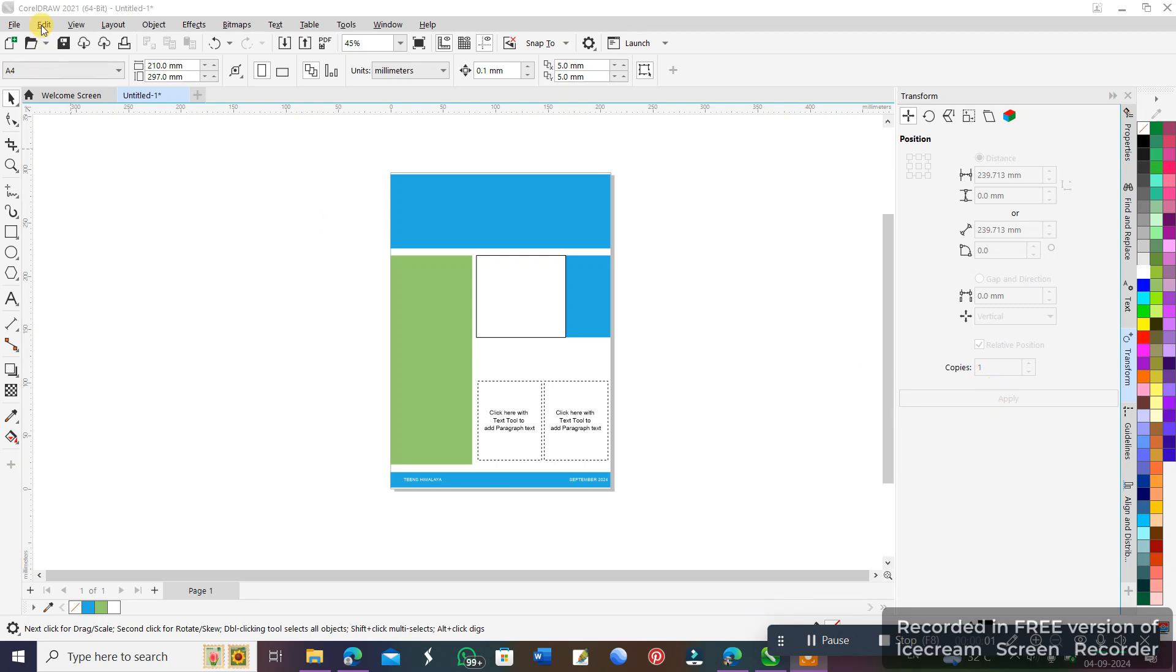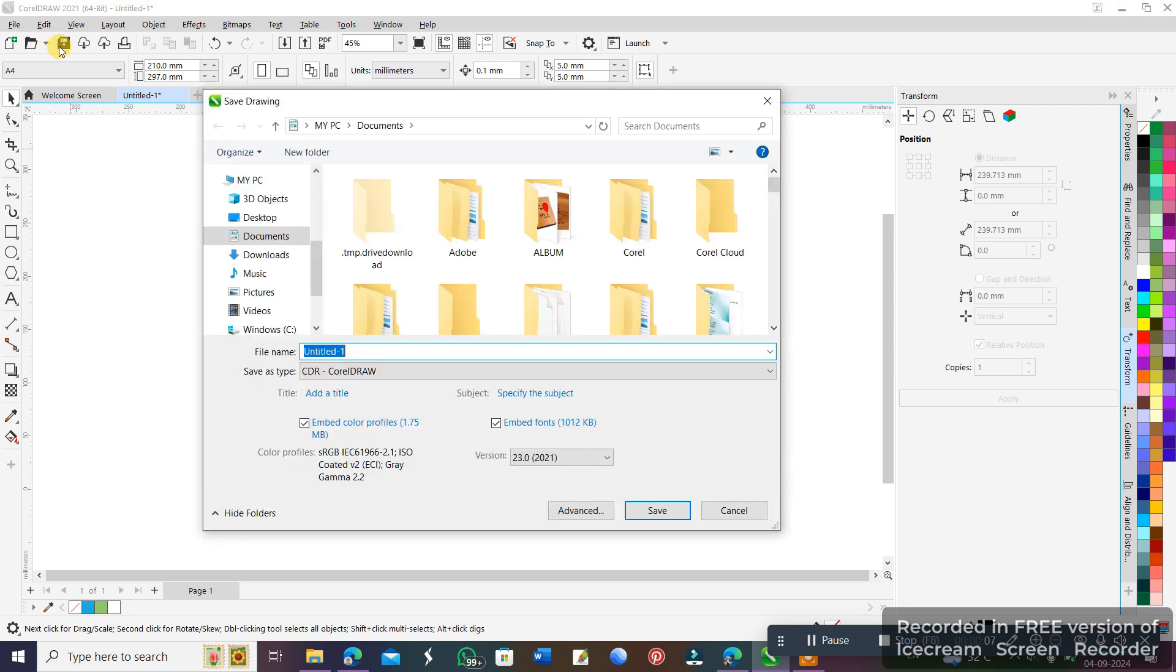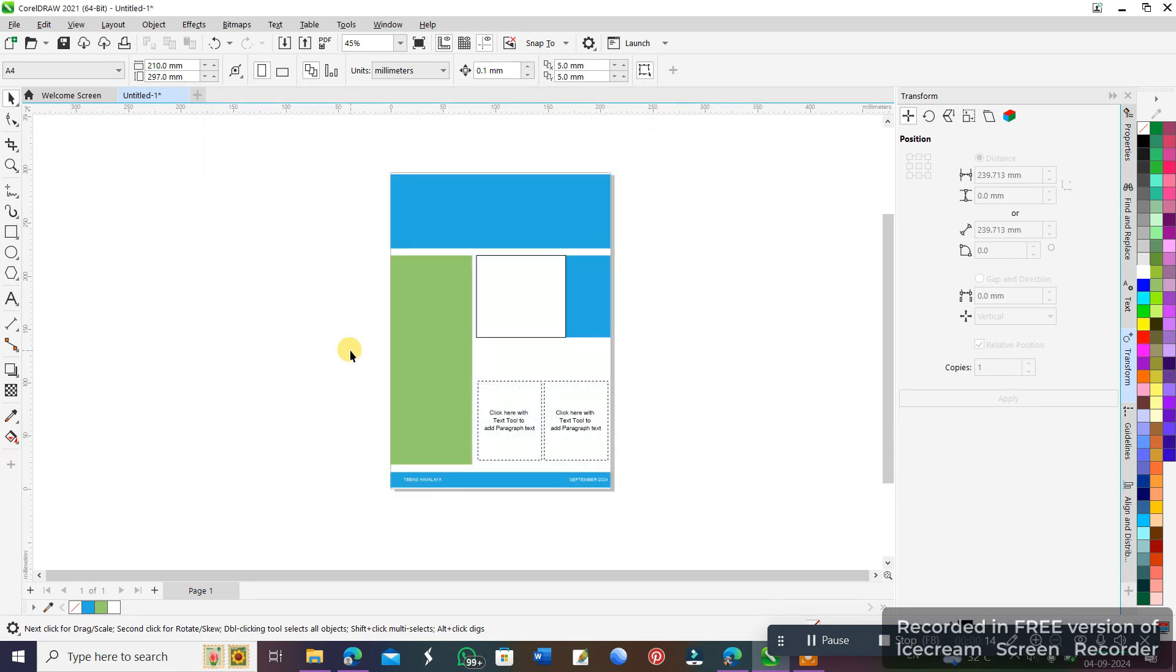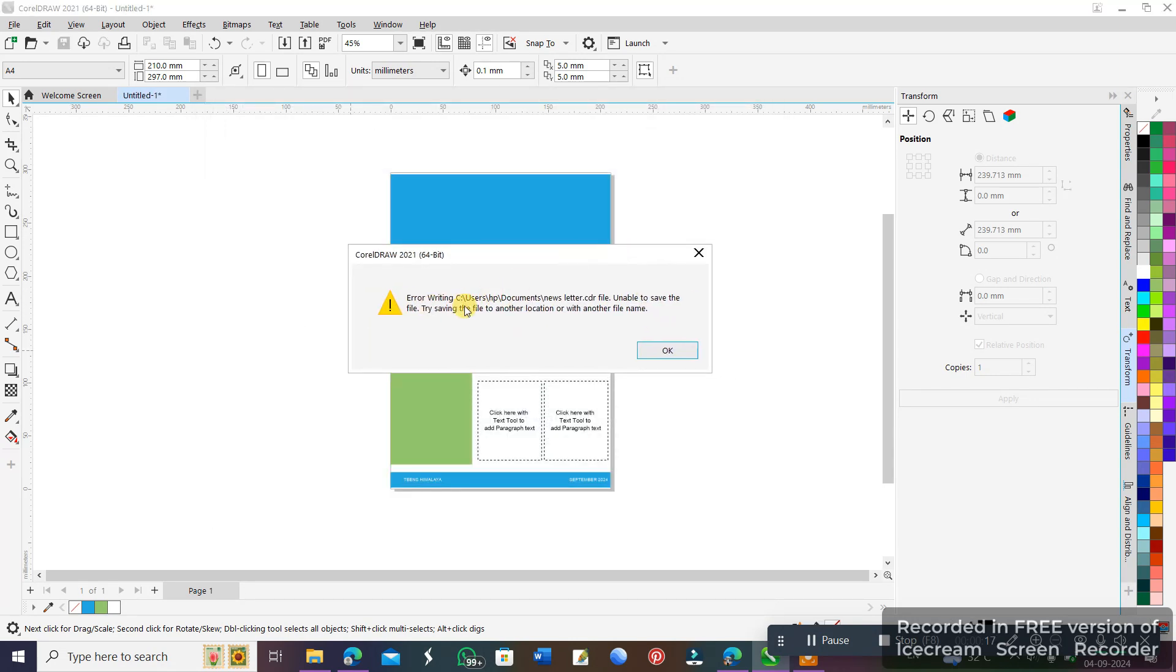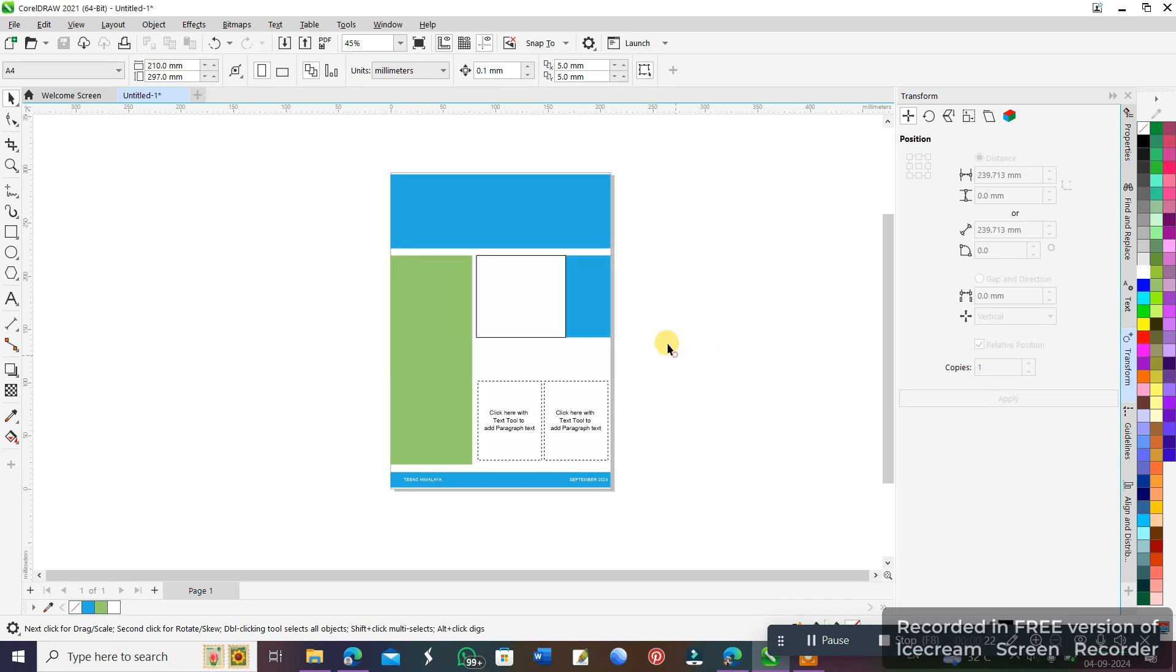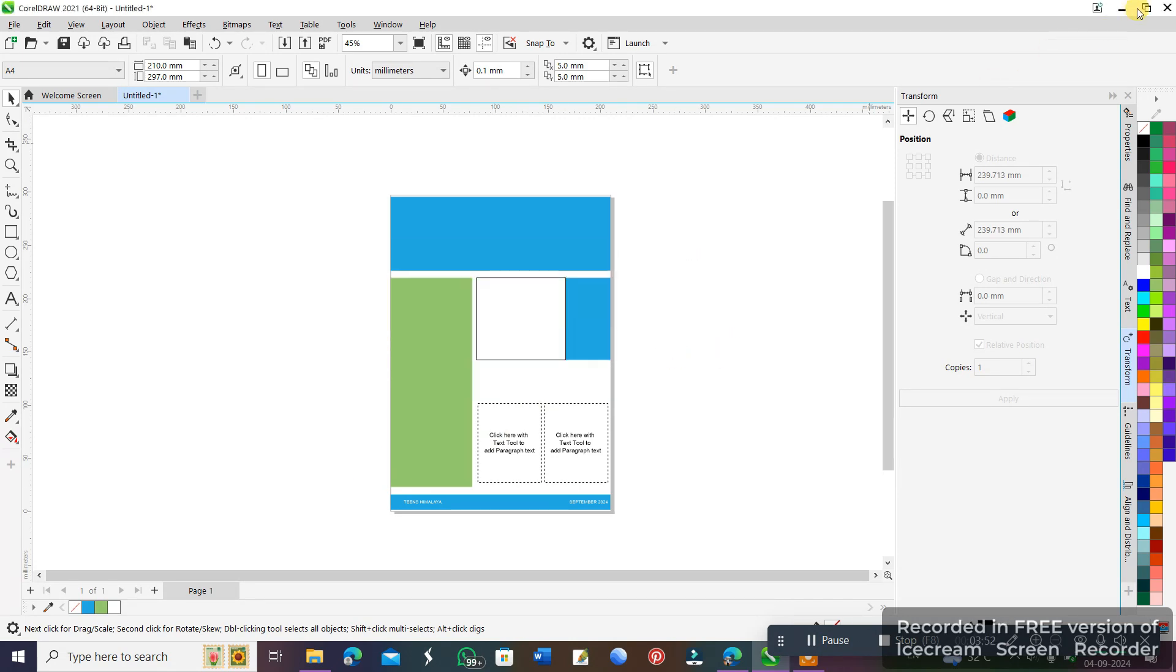Hello guys, so this is CorelDRAW 2021. I have a problem saving my file. When I try to save, it says unable to save the file, error writing. Try saving the file to another location or with another file name. I did so many times, I tried to change the file name and directory, but it doesn't work.